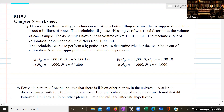Chapter Eight covers topics on hypothesis testing. Number one: at a water bottling facility, a technician is testing a bottle filling machine that is supposed to deliver 1,000 milliliters of water. The technician dispenses 49 samples and determines the volume of each sample. The 49 samples have a mean volume of X-bar equal to 1,001.0 milliliters. The machine is out of calibration if the mean volume differs from 1,000 ml. The technician wants to perform a hypothesis test to determine whether the machine is out of calibration. State the appropriate null and alternative hypotheses.